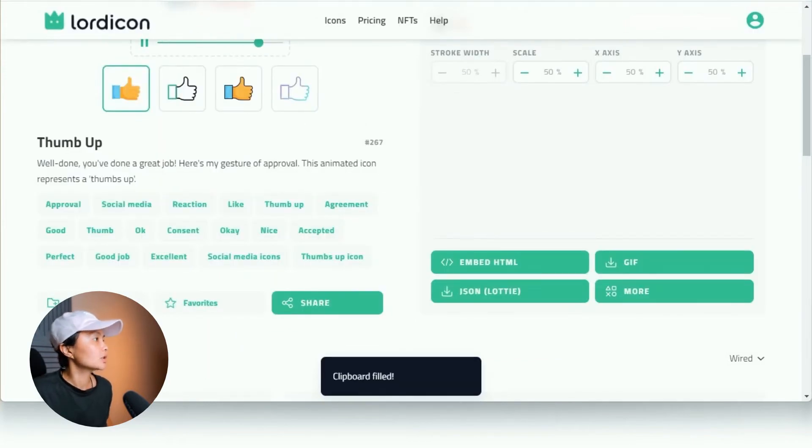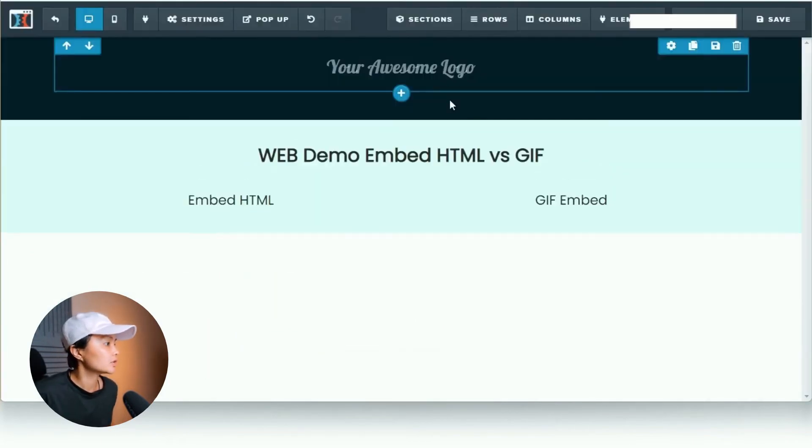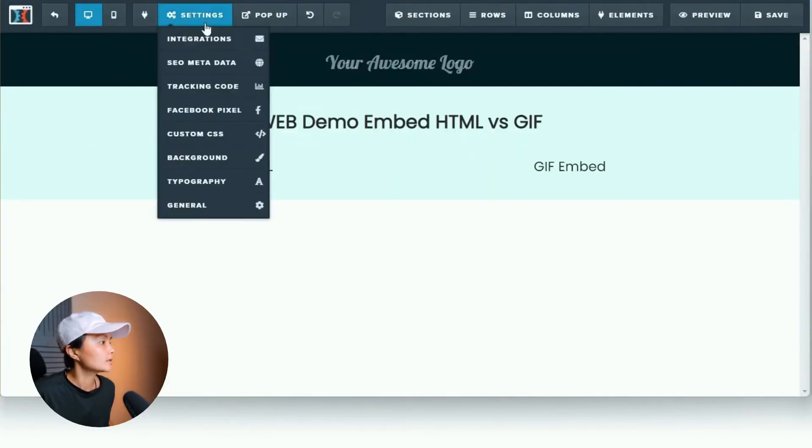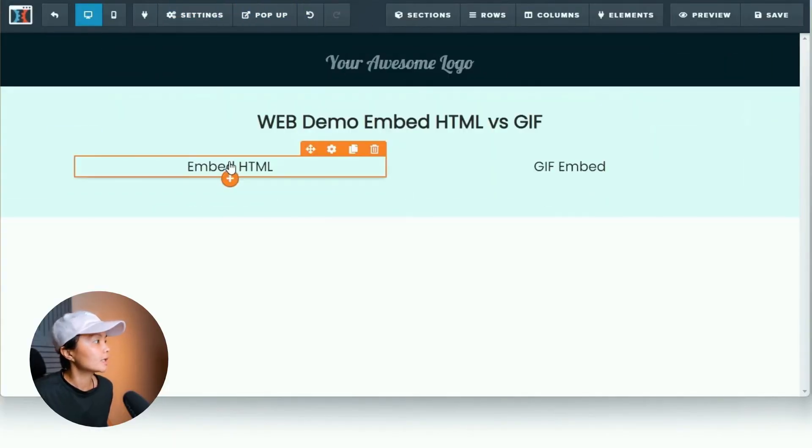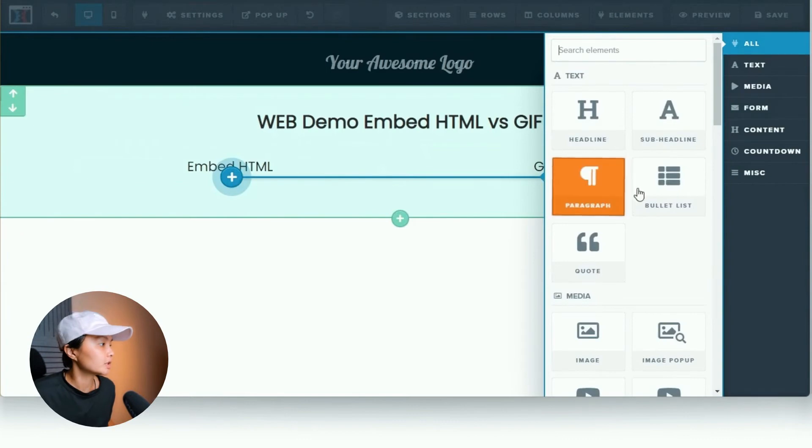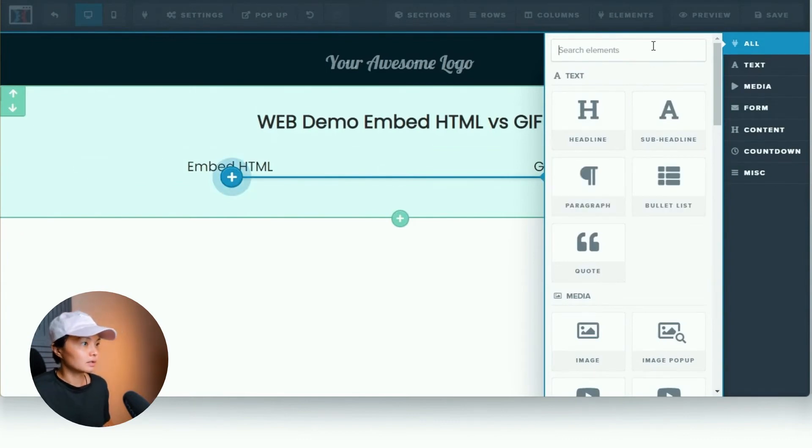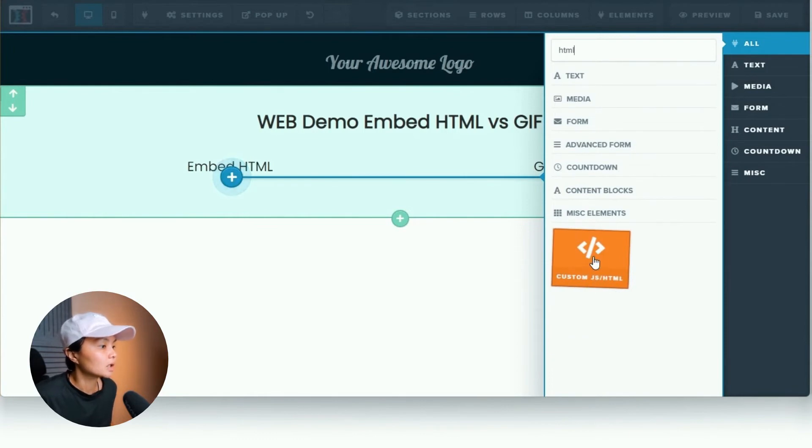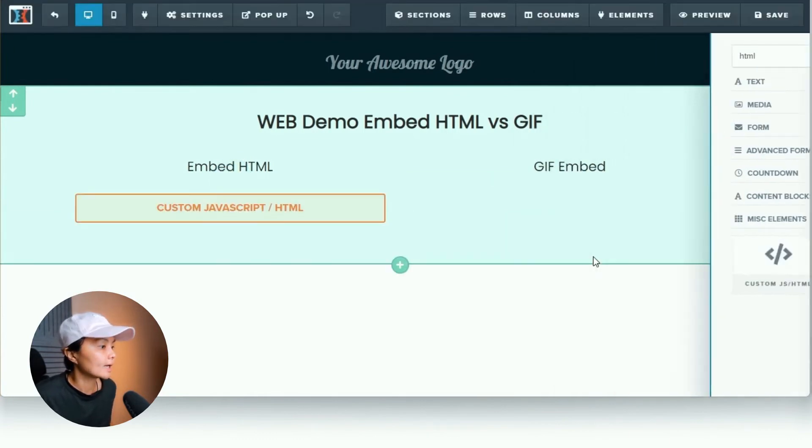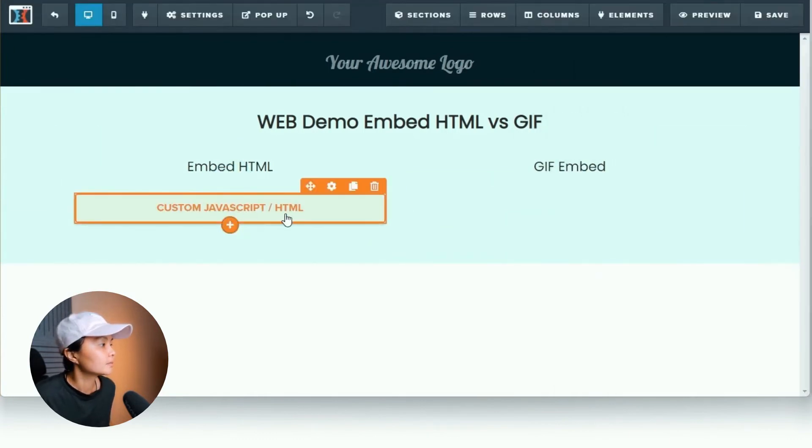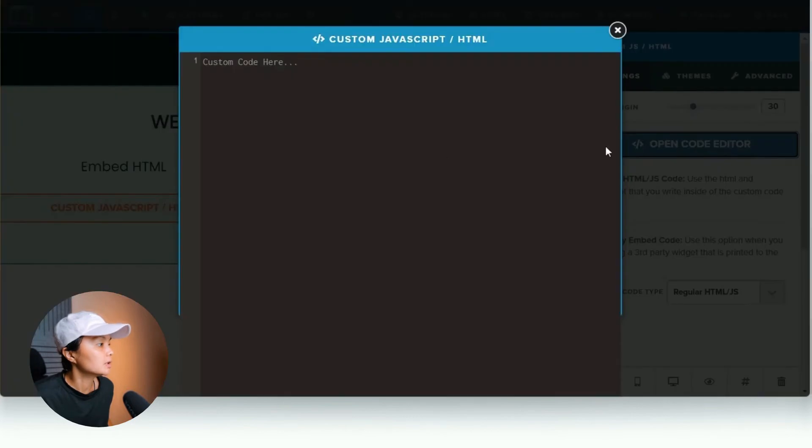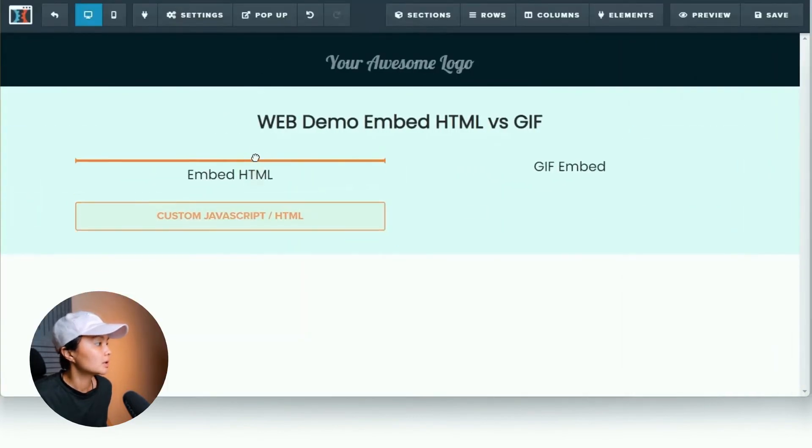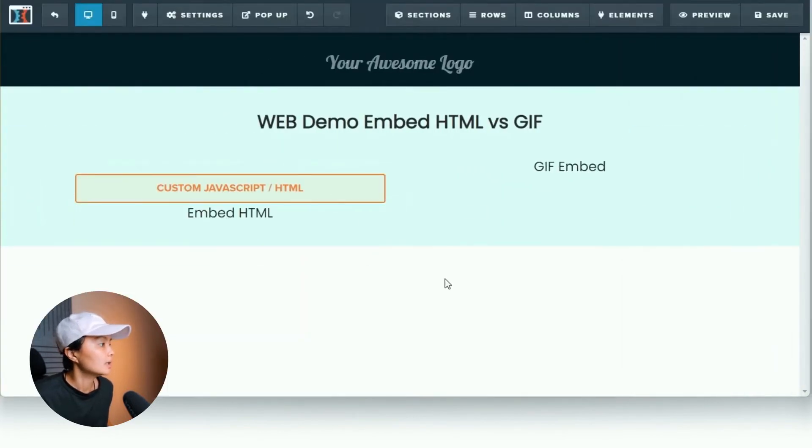Let me show you a quick demonstration. I'm right now in ClickFunnels, which is the editor of my choice. Of course, you can use it on any editor that you're using as well. But the main thing that you want to look for is a custom HTML embed option. And over here is where I paste the code.